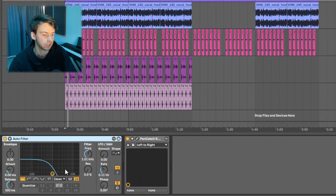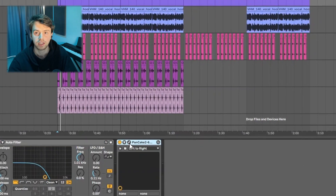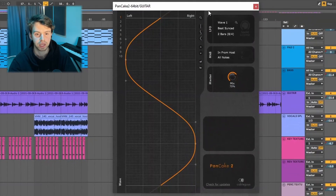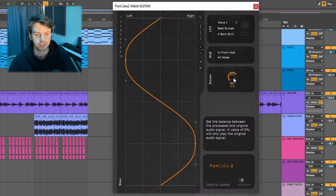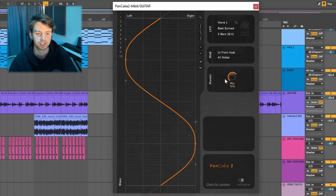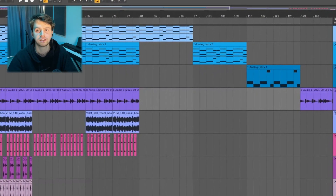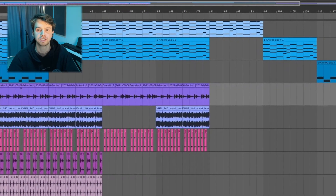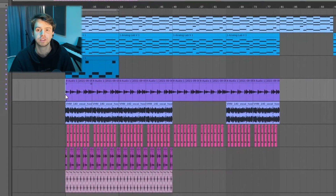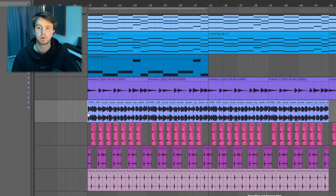After that I put a filter cutting out some of the highs, and then finally I had Pancake with the mix turned down a bit so the sound bounces from left to right. You really don't hear this part too much, but it just adds a bit more movement to the sample.